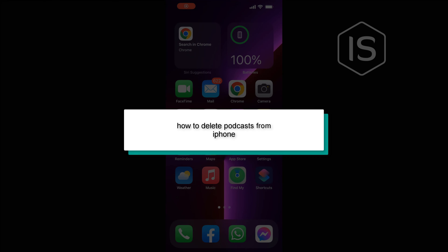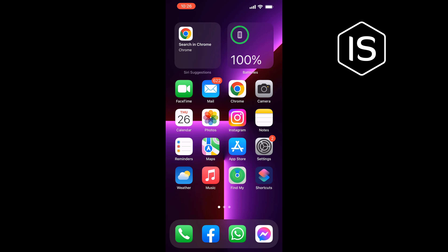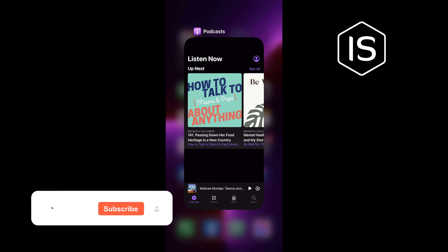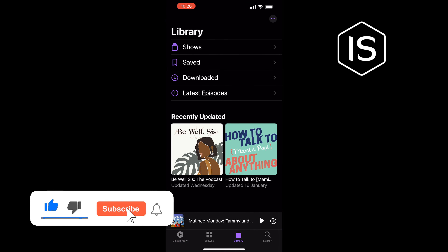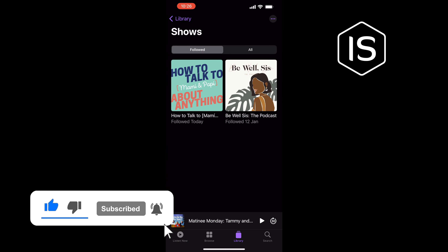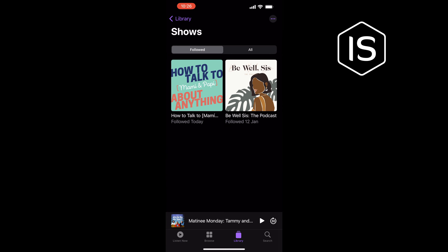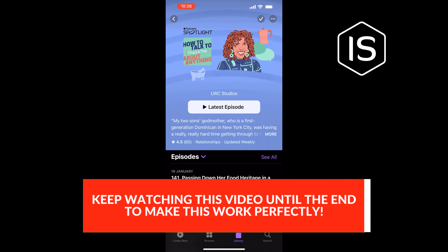Hello friends, in today's video I'm going to be walking through how to delete a podcast from iPhone. First of all, open the Podcast app, tap on Library, tap on Shows, and tap on the show which you want to delete.